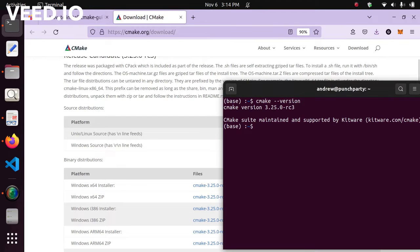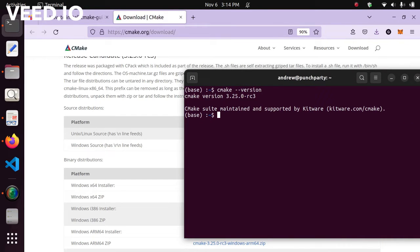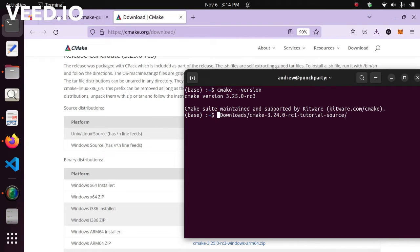After it's done downloading, go to your downloads folder and move the file to your desktop. We're going to move it from the downloads directory all the way to the desktop.